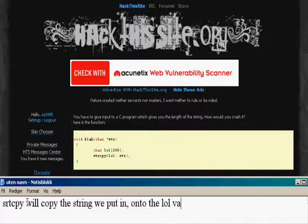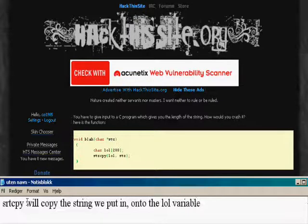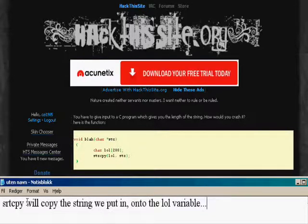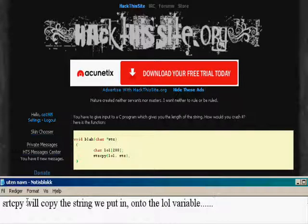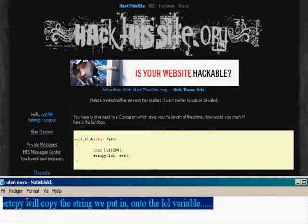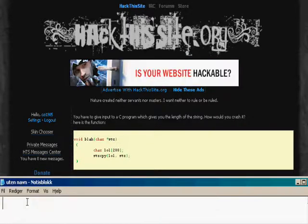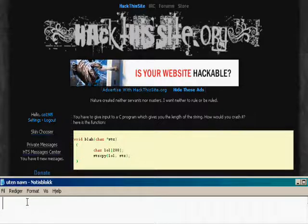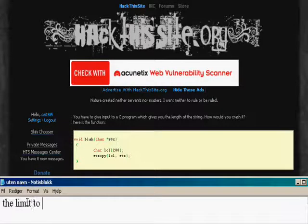The method string copy will copy the string you say, and here is where you can make the code crash.